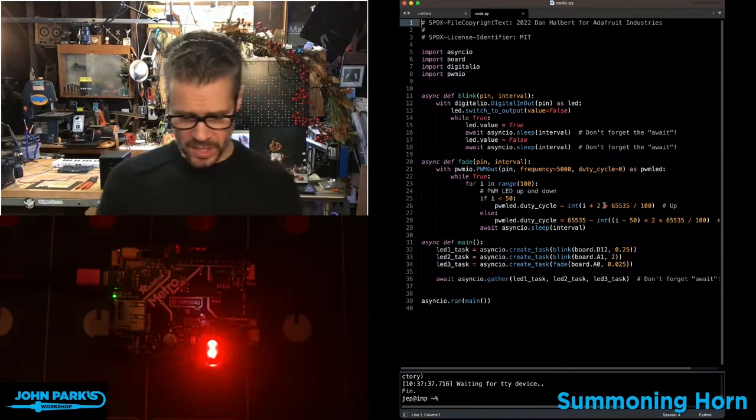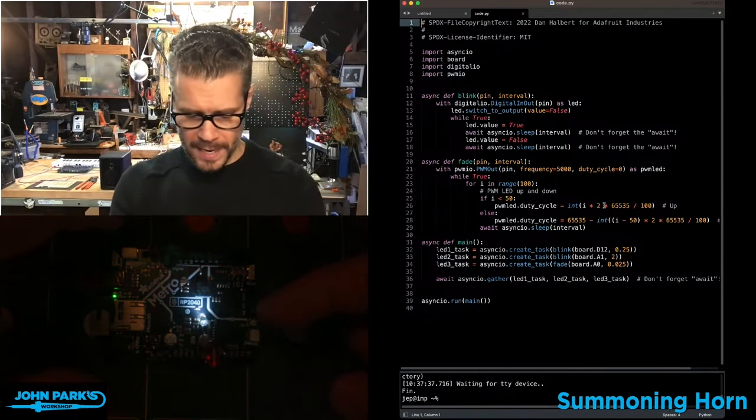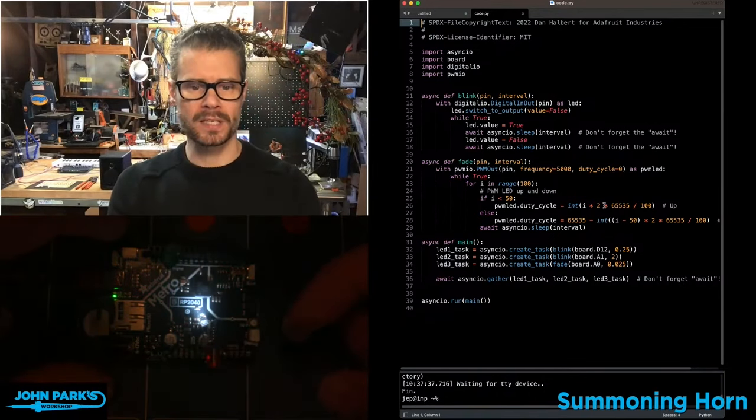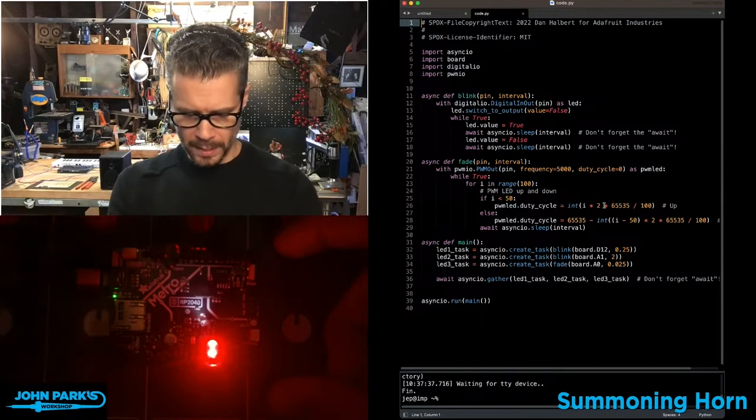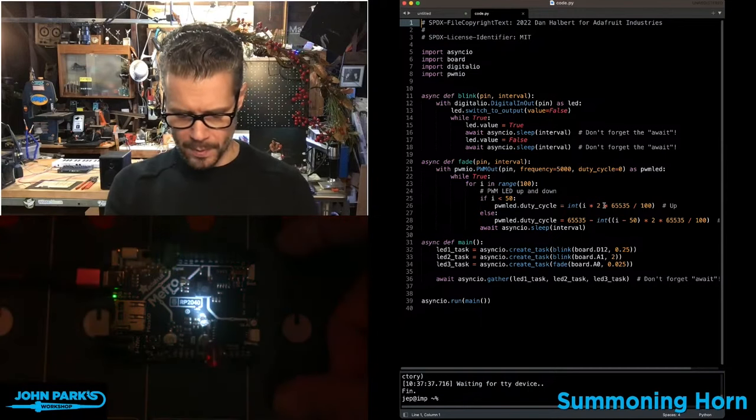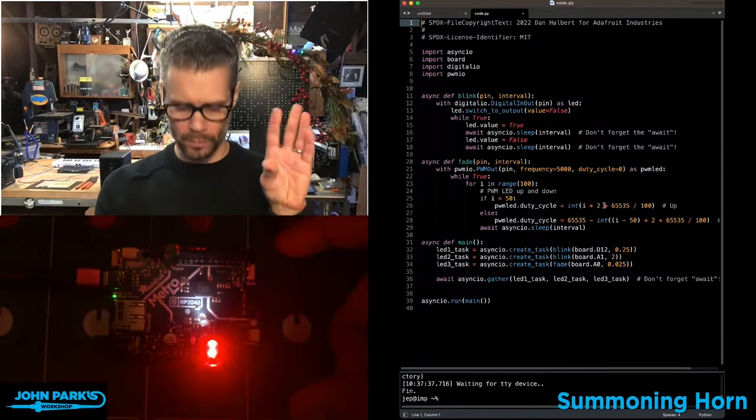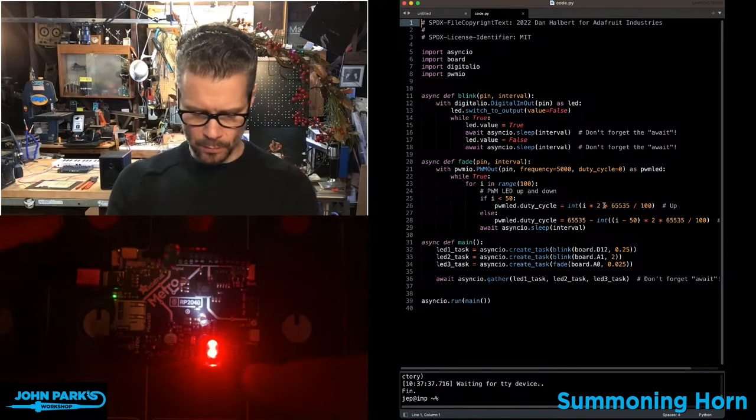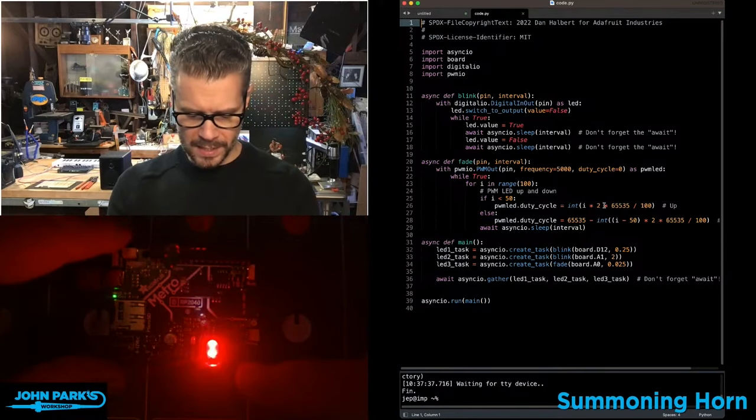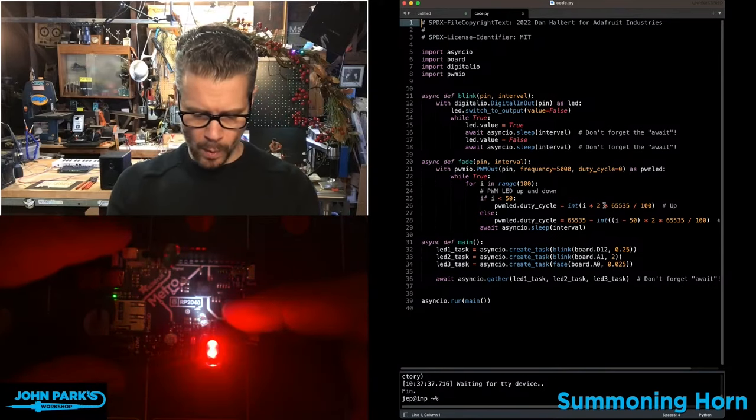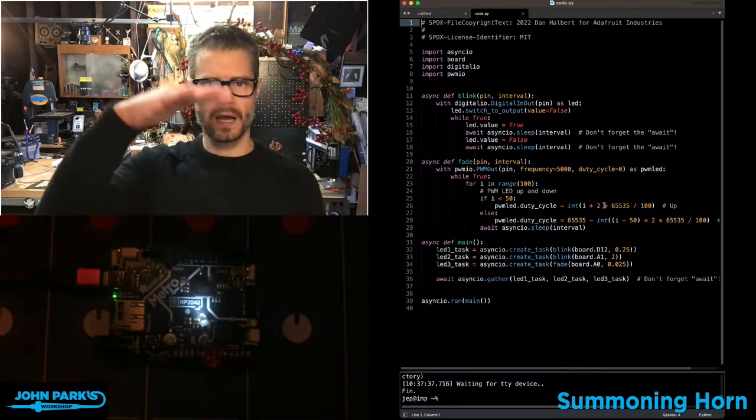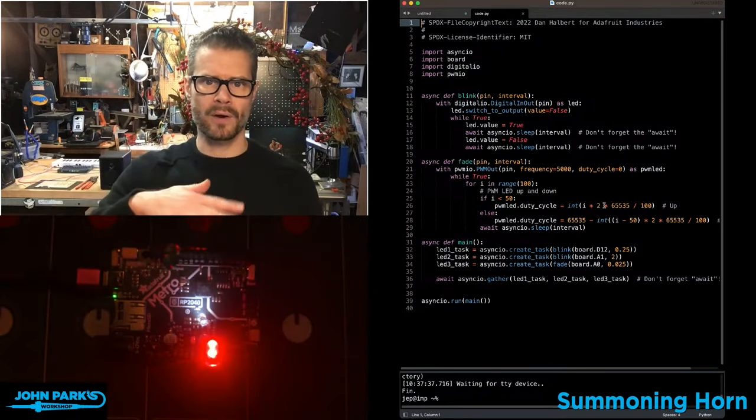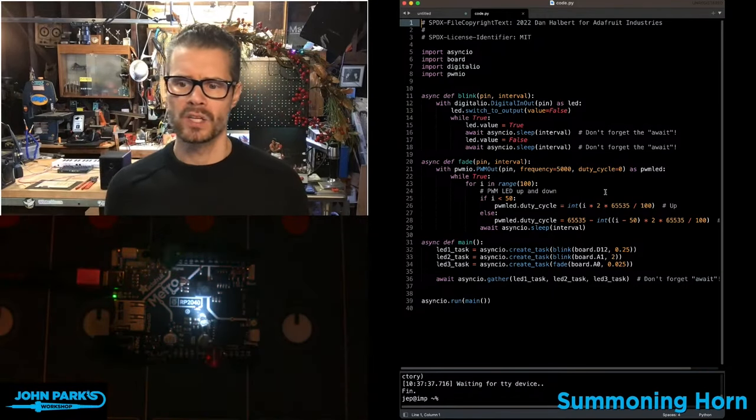So what you'll see here in the overhead, I have three LEDs plugged into this Metro RP2040. The green one on top is blinking at this quarter second rate. The red one is blinking and holding every two seconds. And the little white one down at the bottom there is fading up and down at a different speed as well.